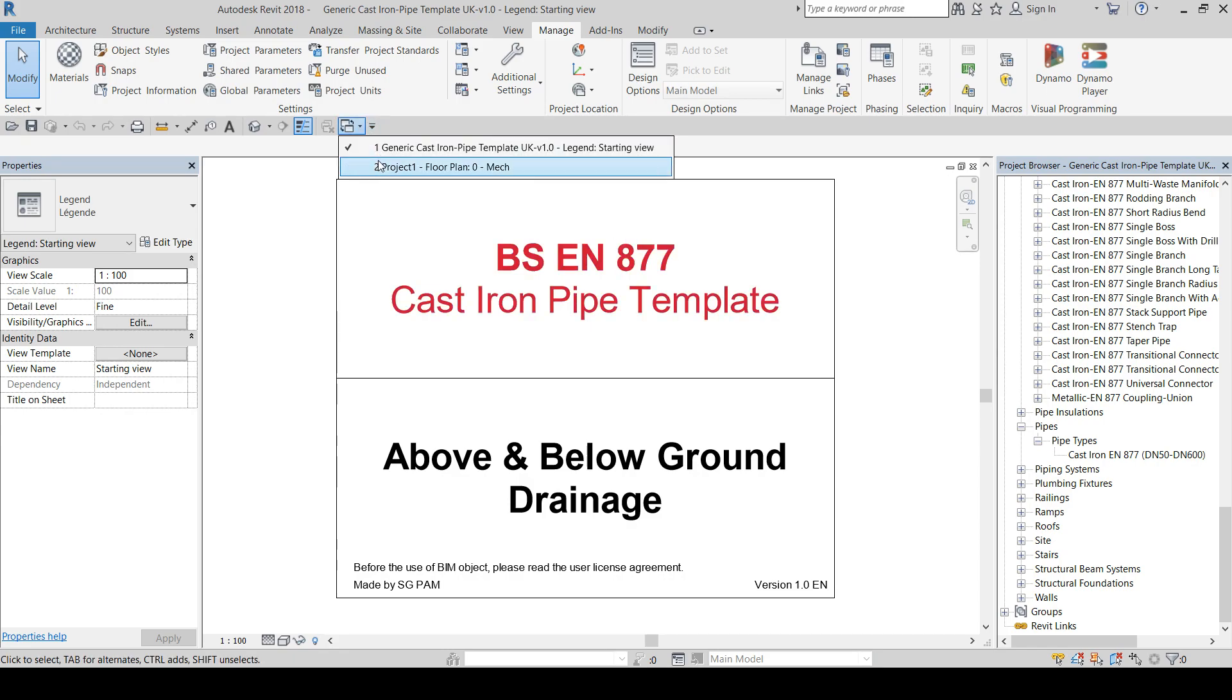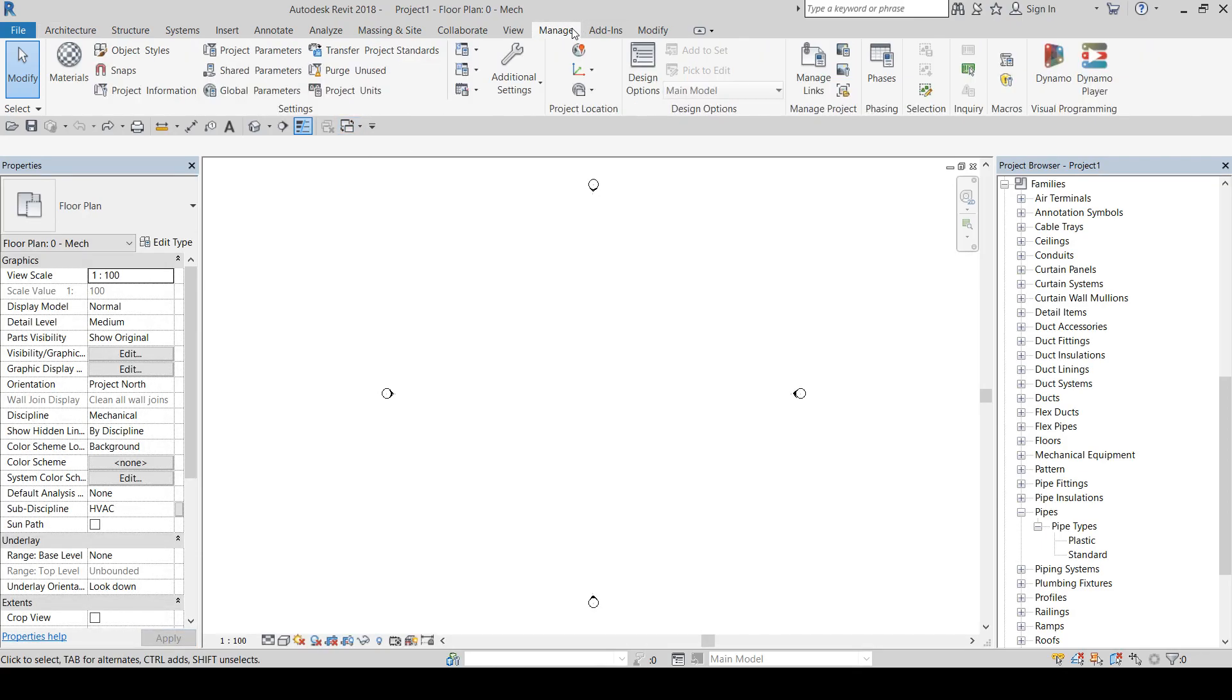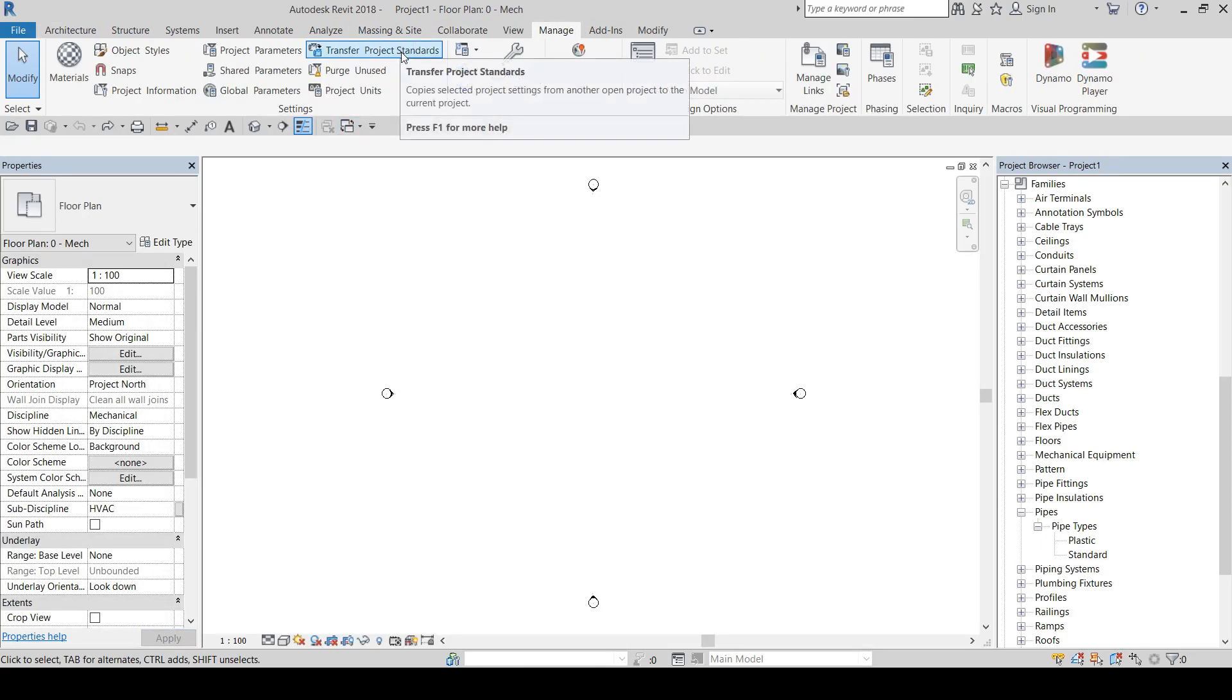So with both files open, you need to go to your project file, click on the Manage tab, select Transfer Project Standards.